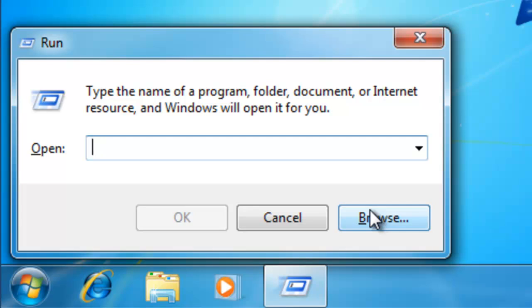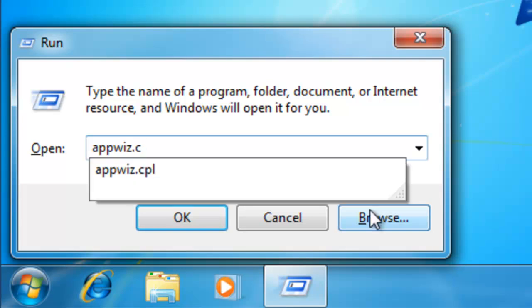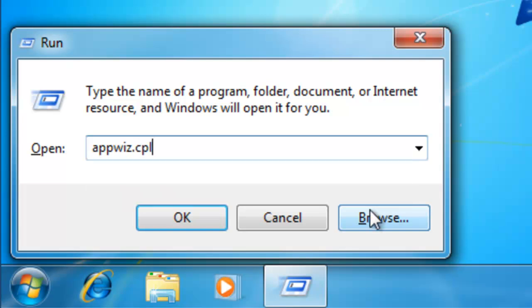Now you need to type appwiz.cpl in the box. That's A for Alpha, P for Papa, P for Papa, W for Whiskey, I for India, Z for Zulu, Full Stop, C for Charlie, P for Peter, L for Lima. Then click OK.